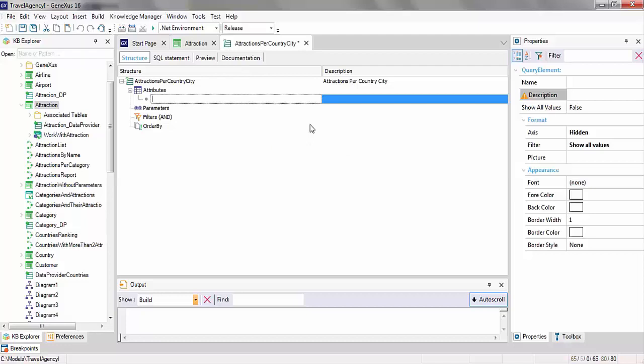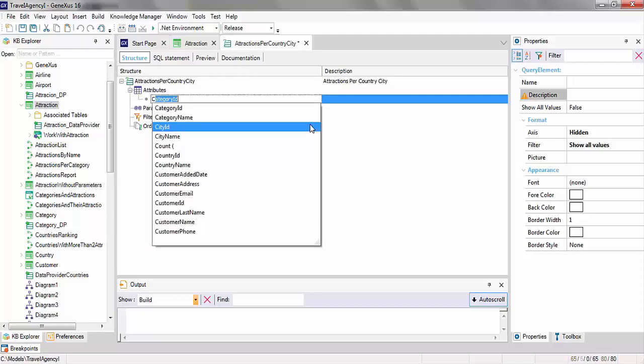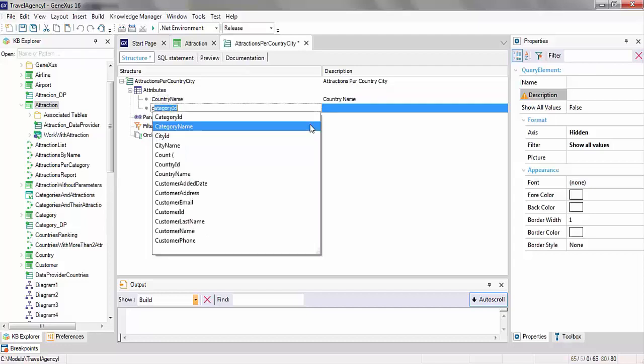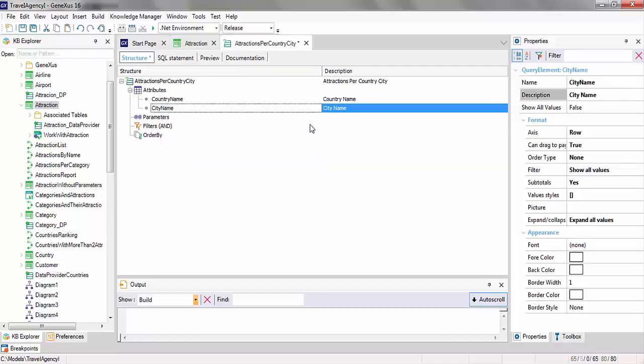In this example, we want to chart the number of attractions per country and city. So, we'll add the attributes country name, city name, and state the formula count attraction ID.